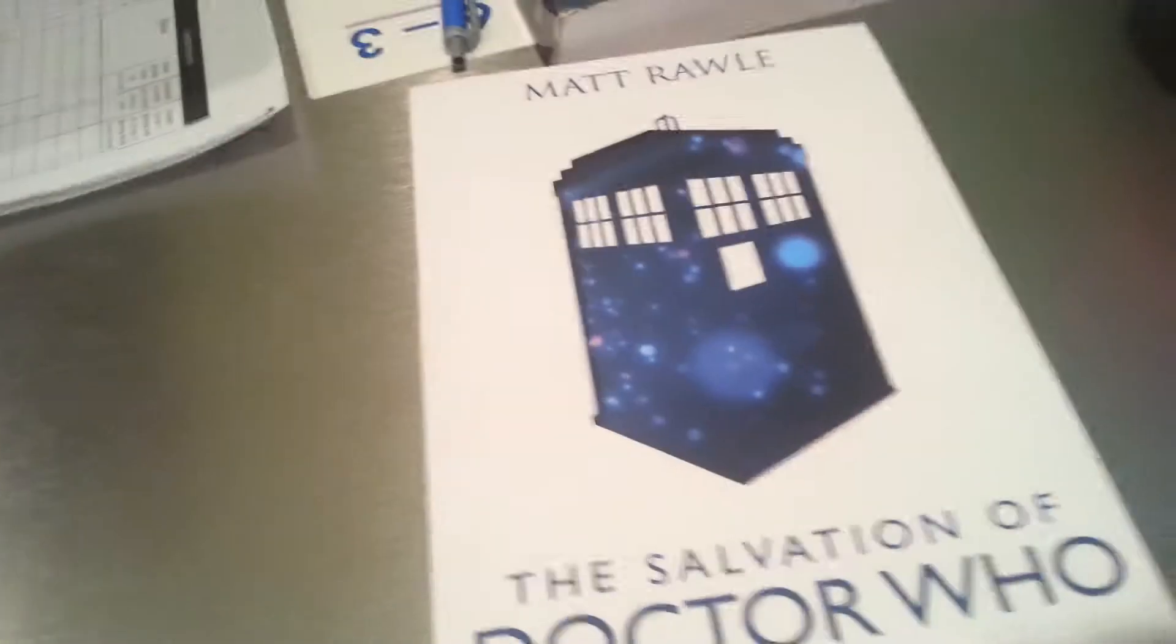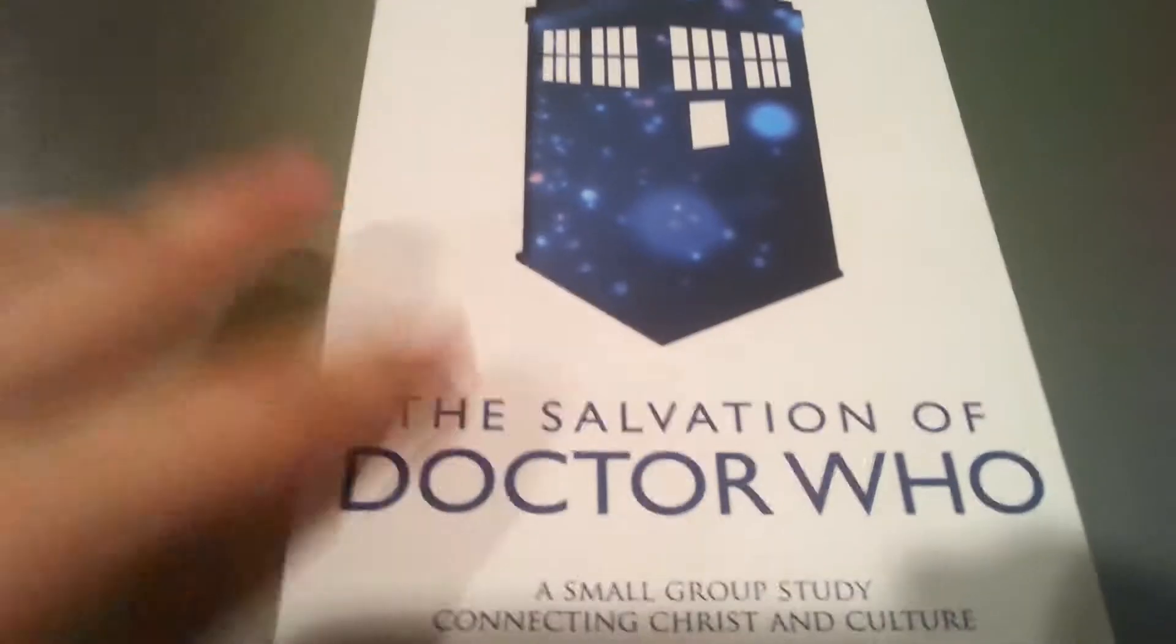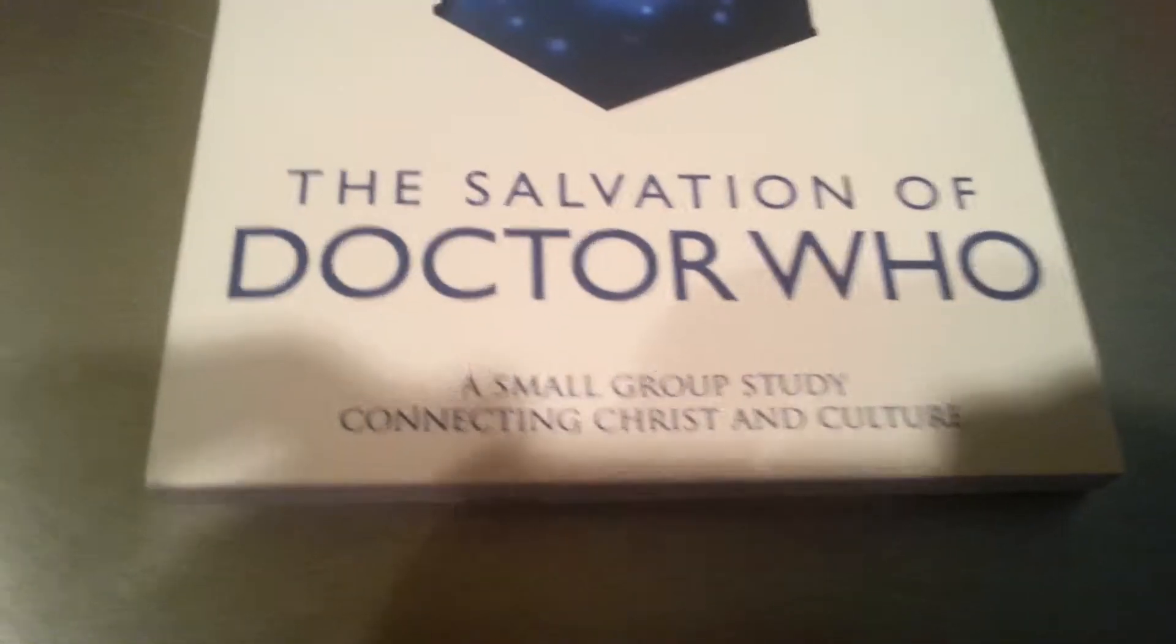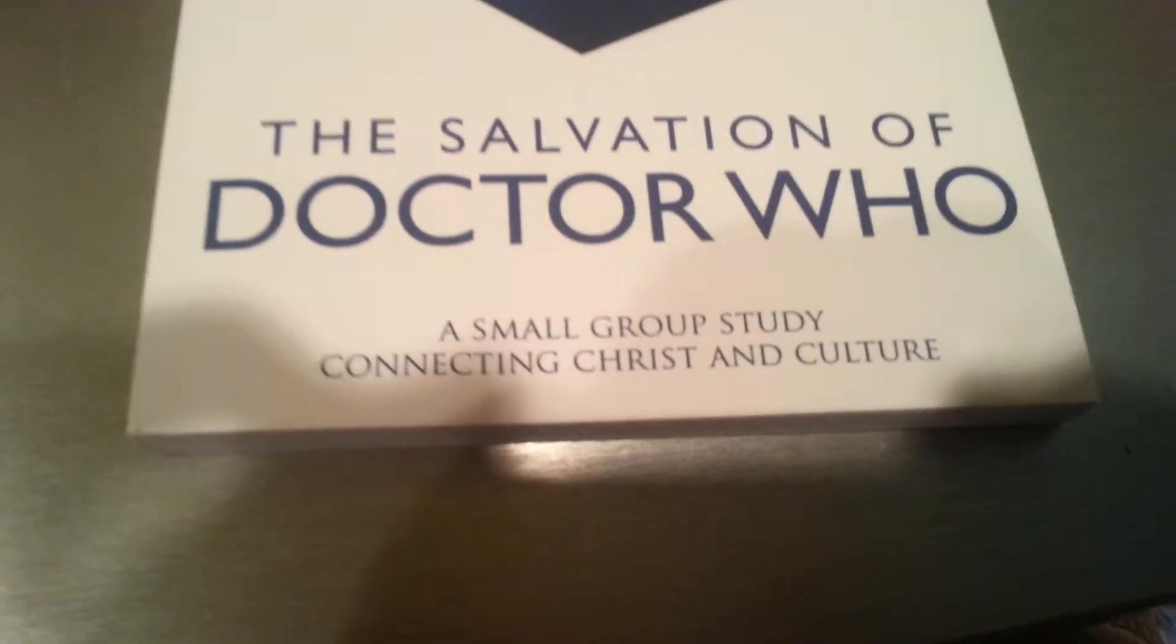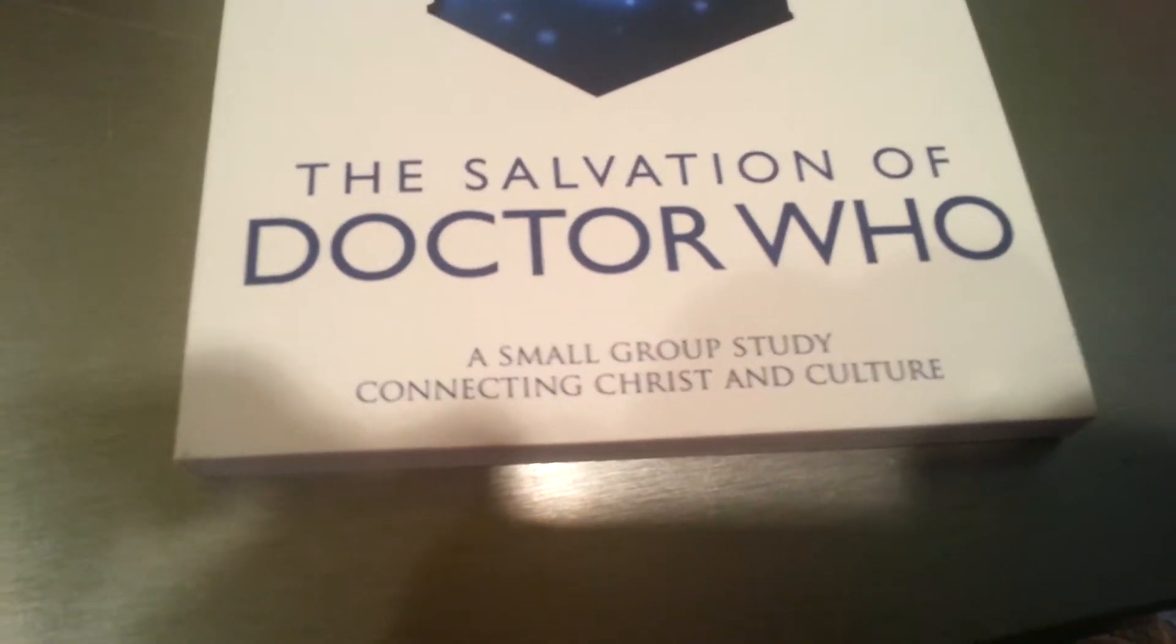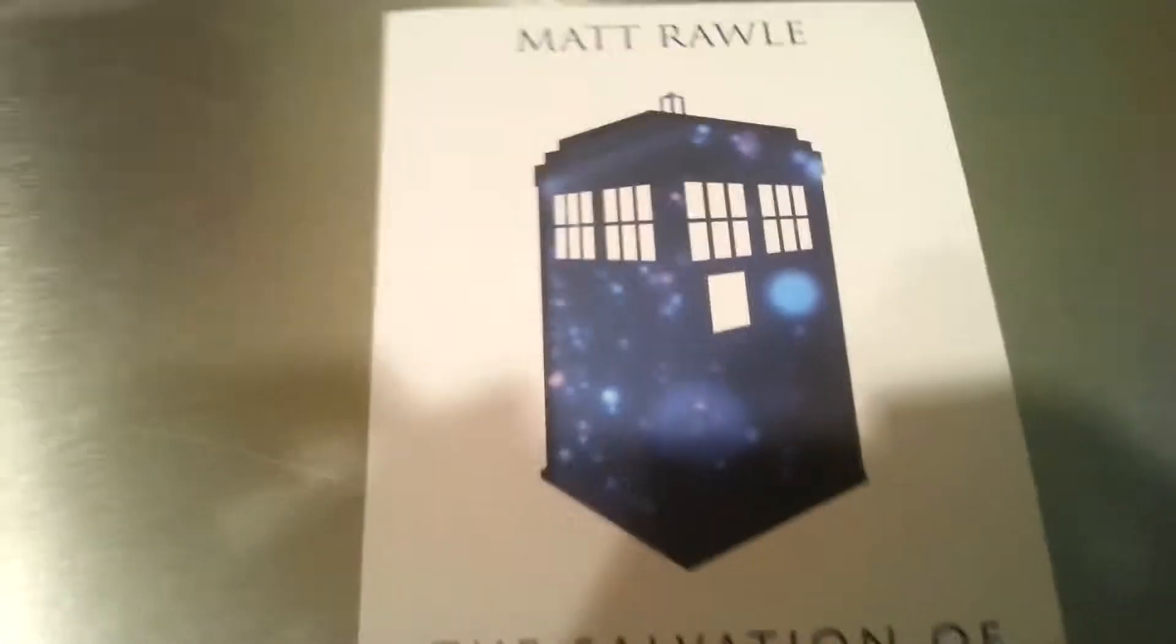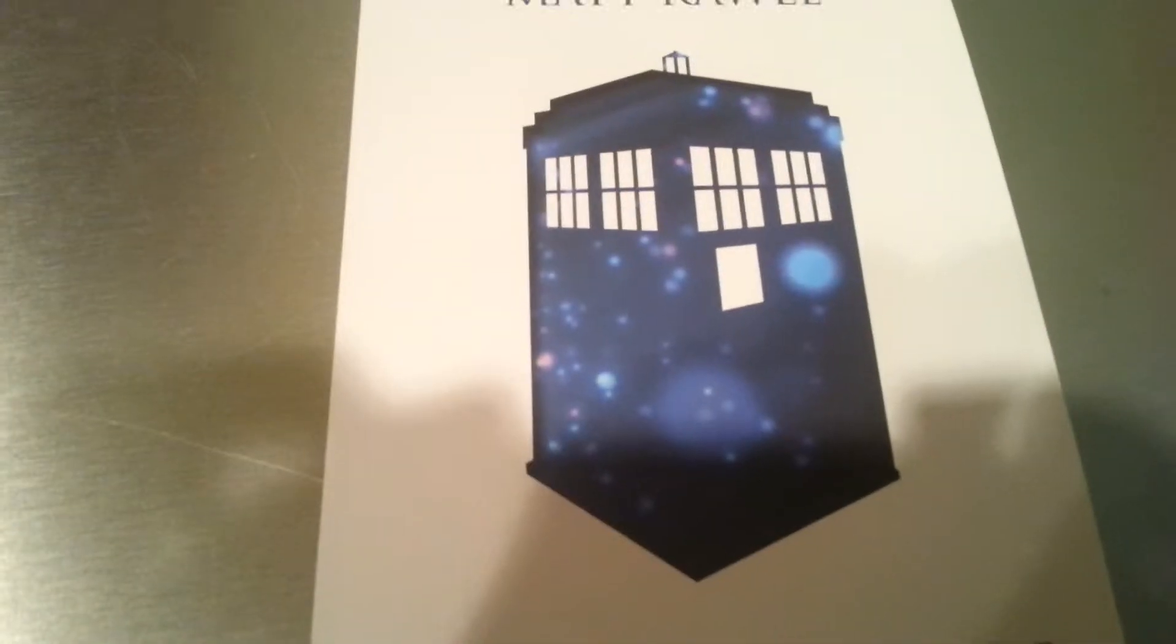Here we have a Dr. Who book, The Salvation of Dr. Who, a small group study connecting Christ and culture. It connects Dr. Who with religion. That's it. Scientology? No, no, not Scientology. Actual, you know, like Christian religion. Oh. I think it's pretty cool.